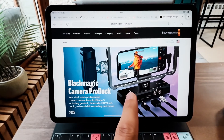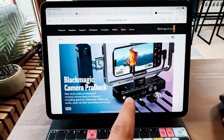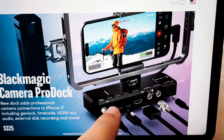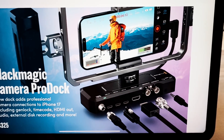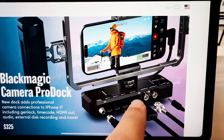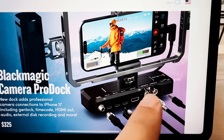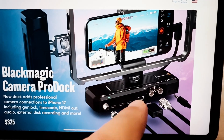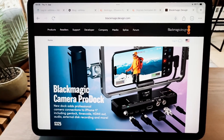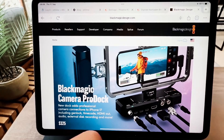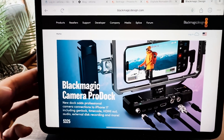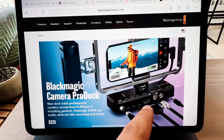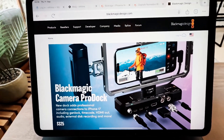By the way, at the Apple event when the new iPhone was released, we also saw this device — a rig for the iPhone 17 Pro and iPhone 17 Pro Max that you can plug a lot of stuff into. Blackmagic Design just announced the Camera Pro Dock, which is amazing tech. If any of you already have that, please let me know your feedback in the comments or send me an email.